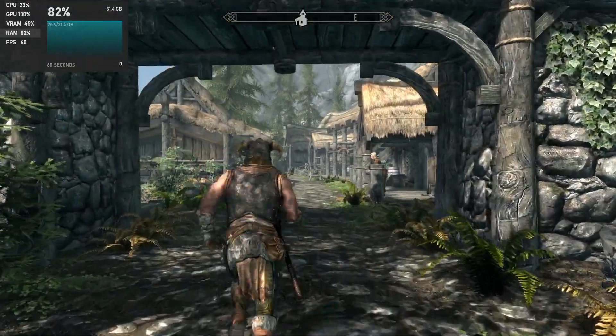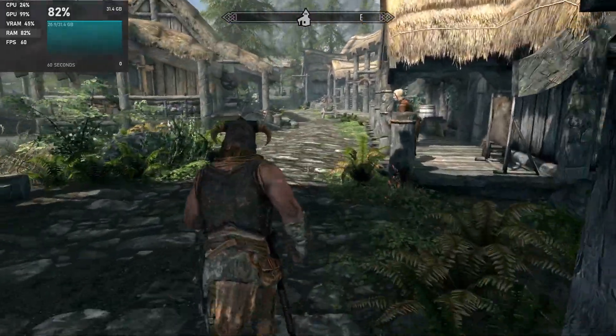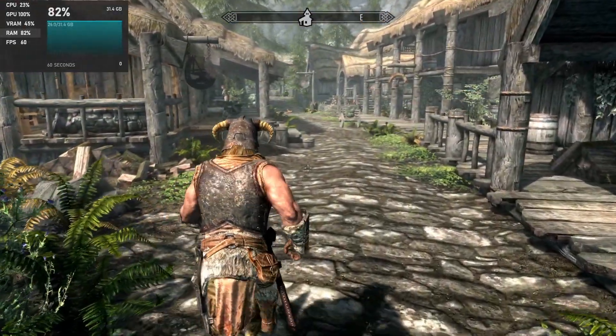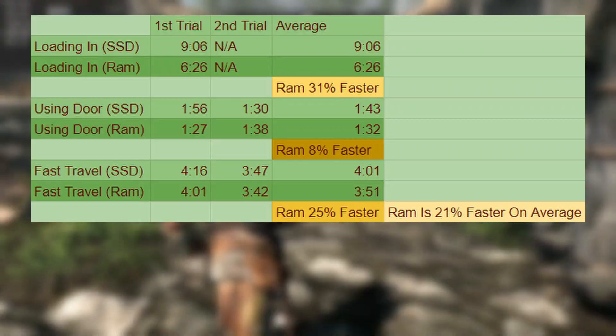Yeah, I'm not really sure if putting Skyrim on the RAM was faster or not. I'll have to time it when I edit it.